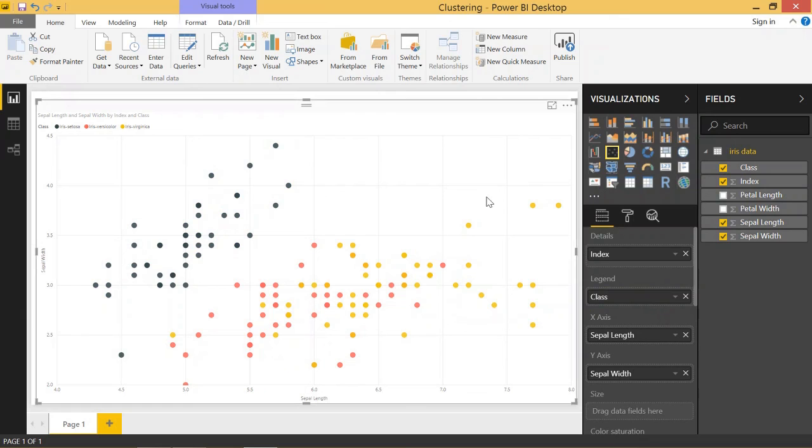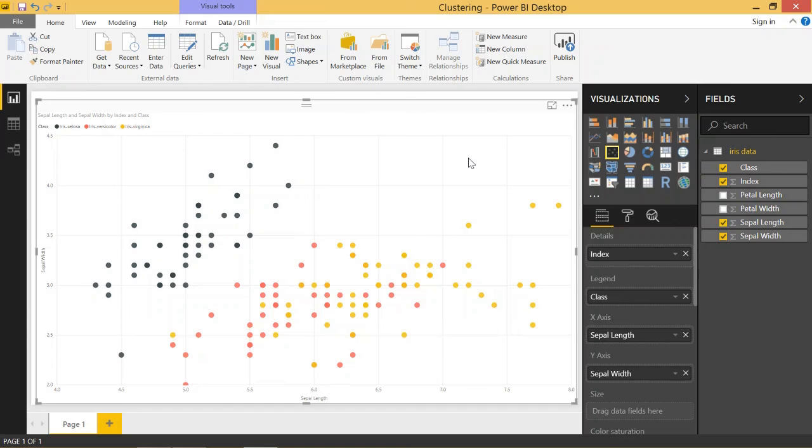So yeah, scatter charts in Power BI are a little bit tricky especially if you don't know how to use them, but if you follow these techniques I think you might save yourself a couple of headaches in the future.